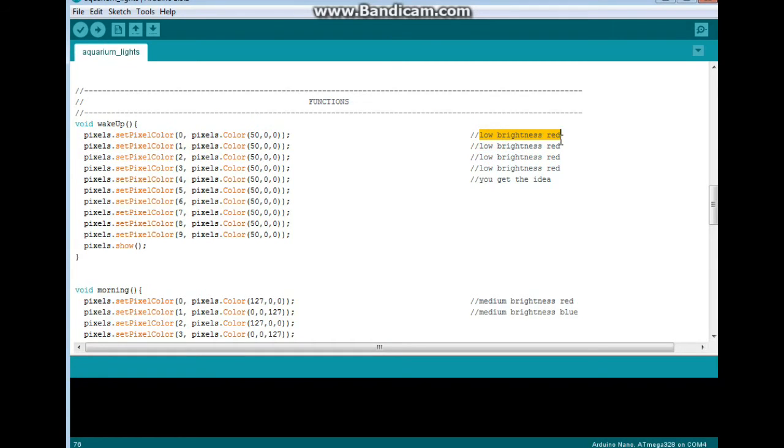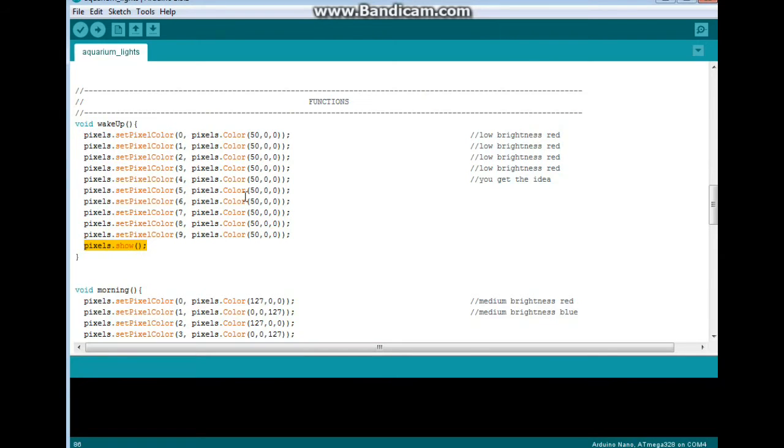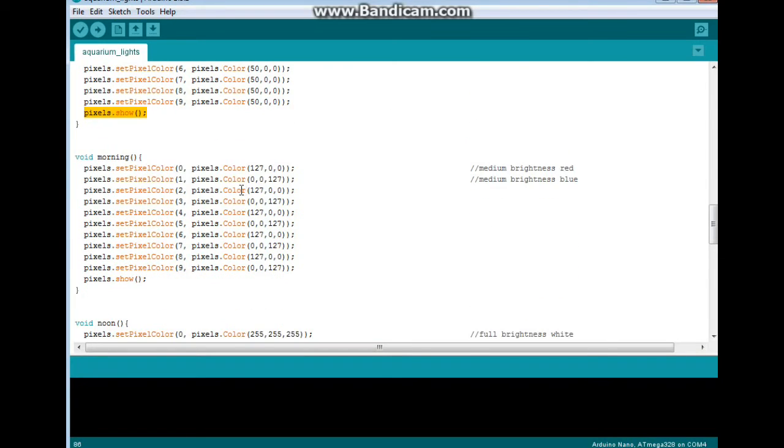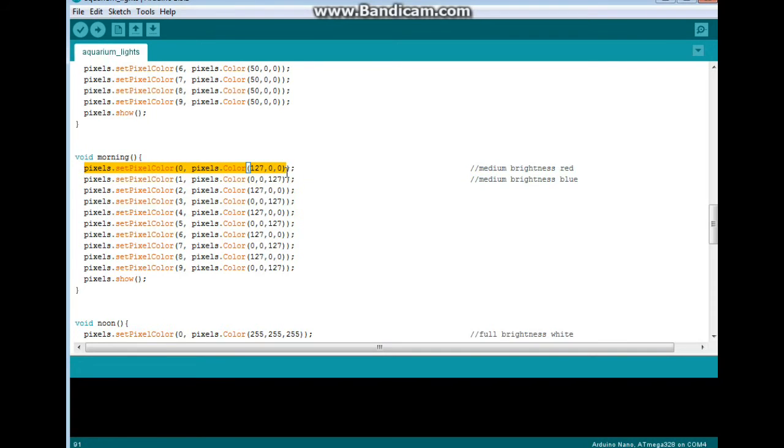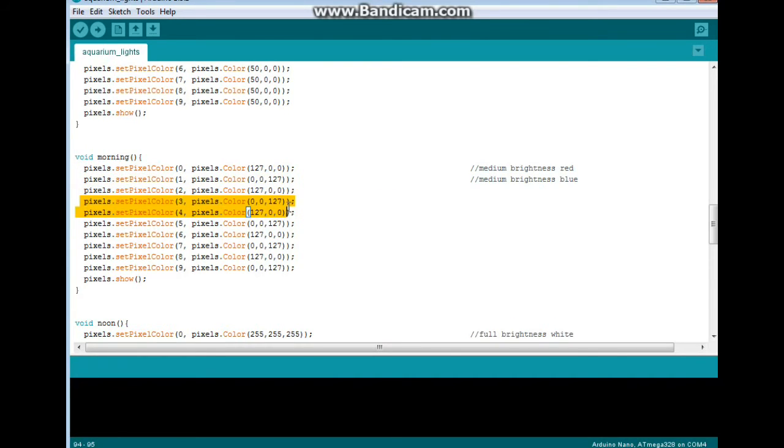Then at 8 a.m. we start with this one. This is morning: pixels dot set pixel color, pixel number zero, pixels dot color 127, which is a medium brightness red. Then the next one is a medium brightness blue. So we're doing opposing reds and blues.